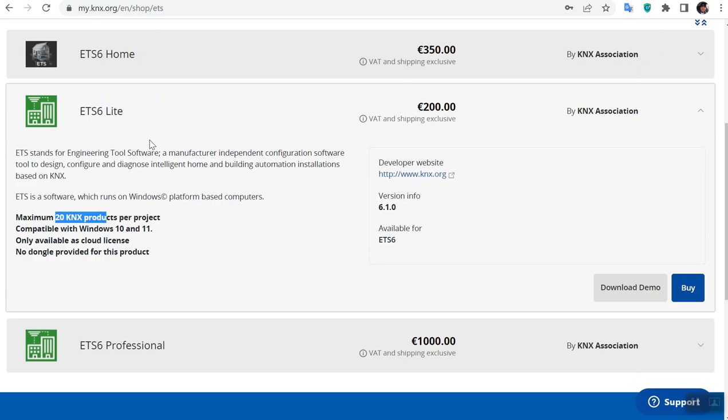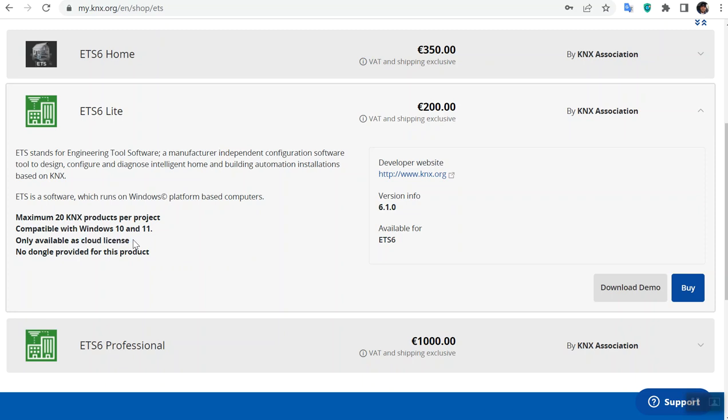For ETS Lite, you can configure a maximum of 20 devices and it's only provided in cloud version. Of course, if you pass the KNX basic course and become a KNX partner, KNX Association provides you ETS6 for free as a gift.